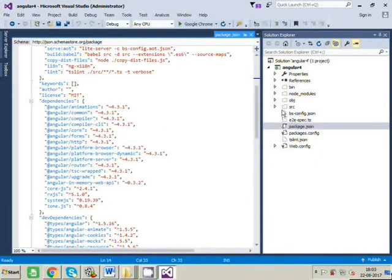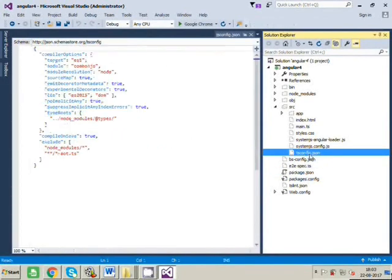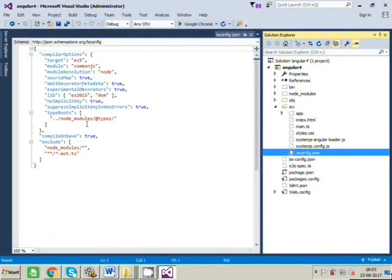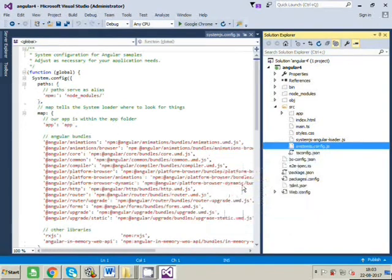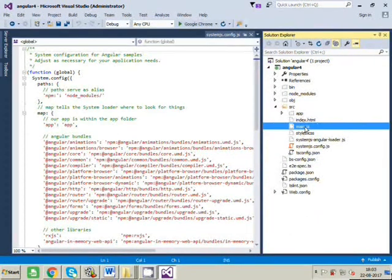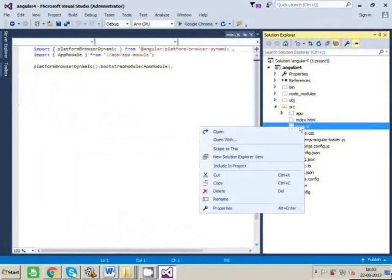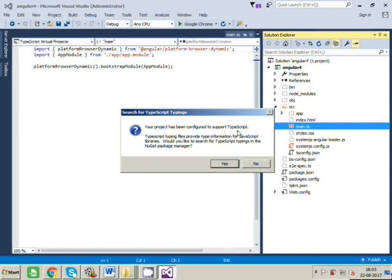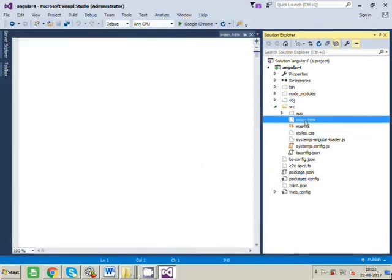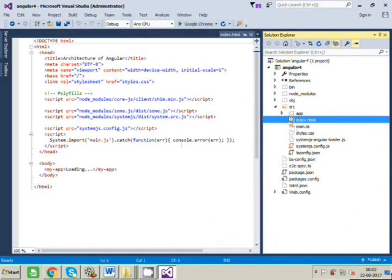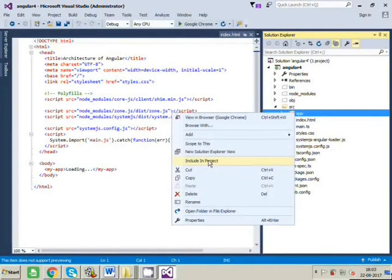Let's go to the source folder. tsconfig.json we have to include this. We will also require systemjs.config. main.ts. OK, it will ask you that your project has been configured to support TypeScript. Now since we have already installed TypeScript, we don't want to do it by NuGet package manager, so I will just click No. I will also include index.html and the app folder.